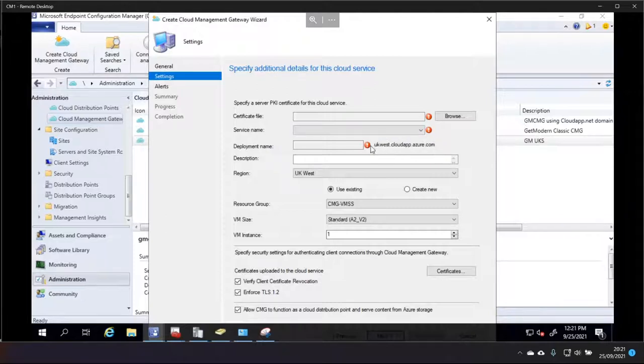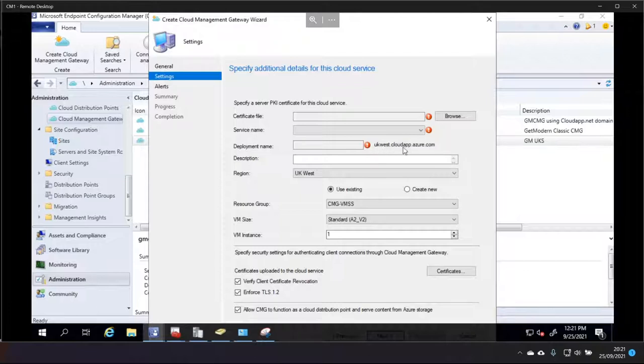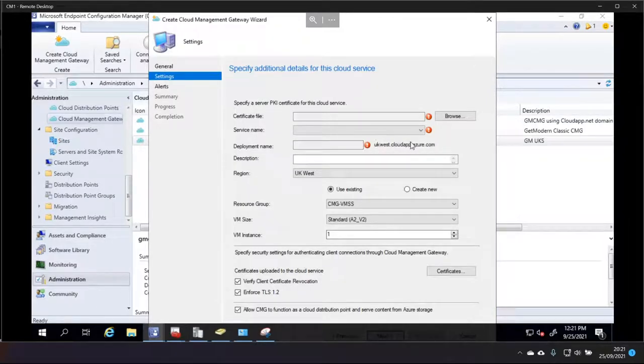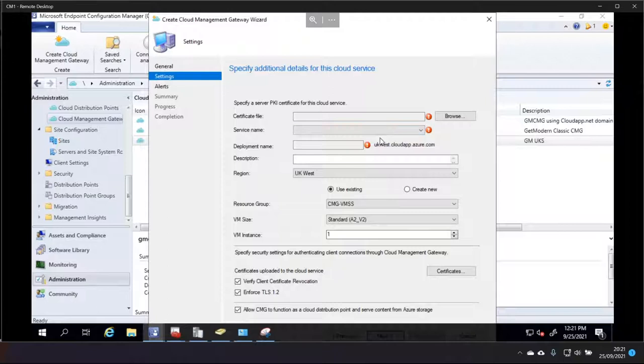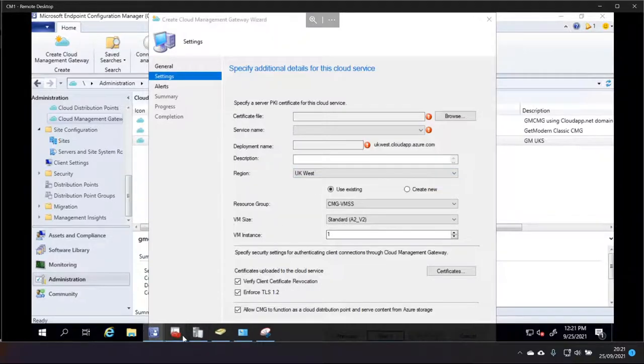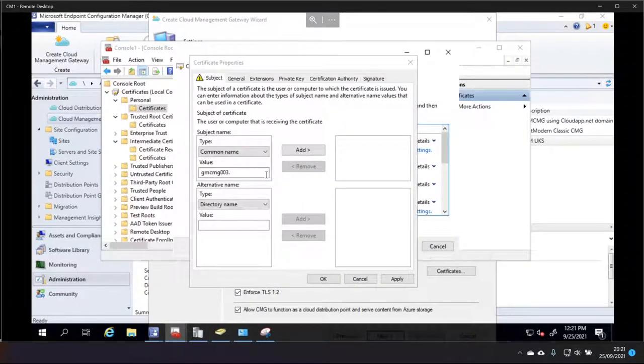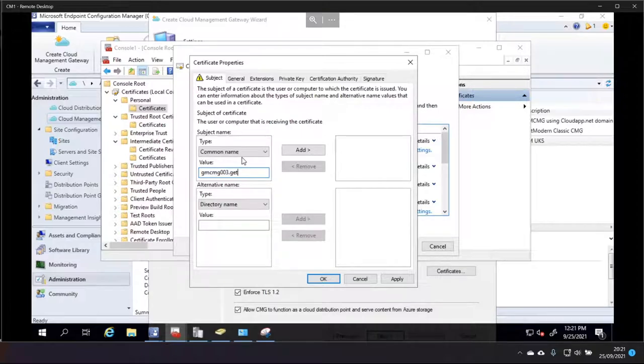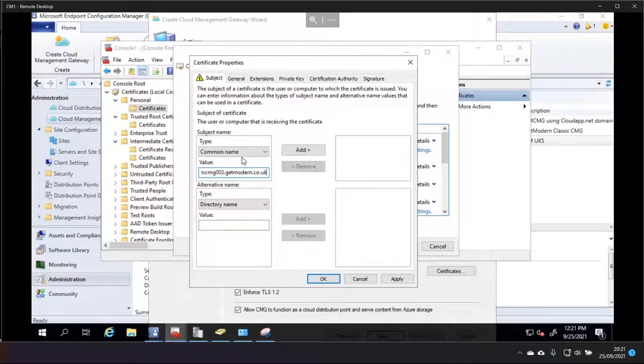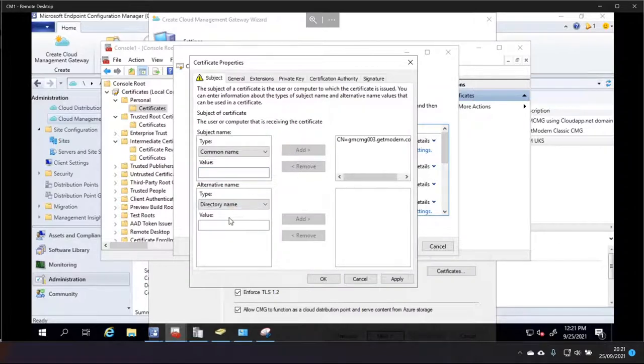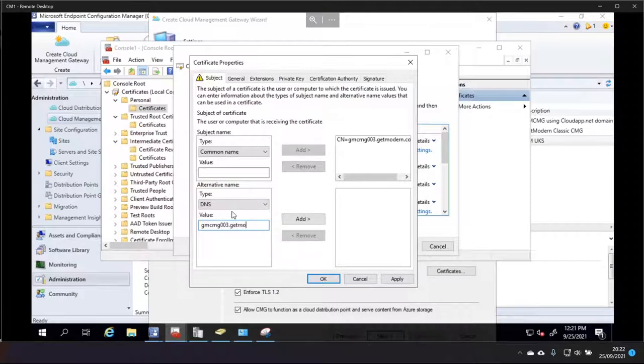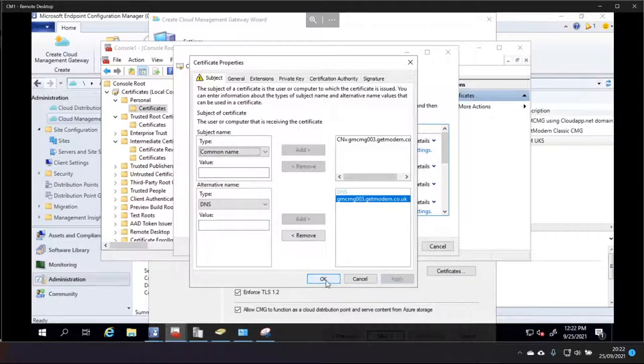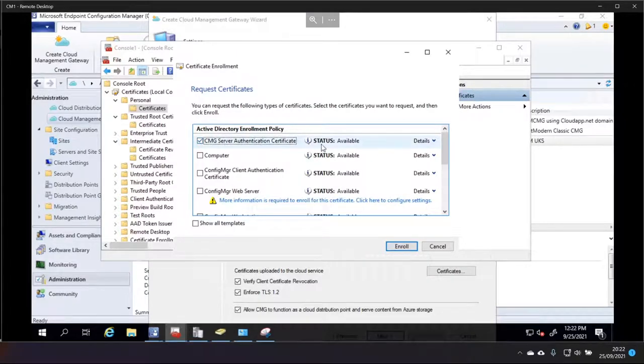So, it's UKWest.cloudapp.azure.com. Now, what I would normally do in my previous video is use this as the deployment name because it's there by default. Well, that is always going to be the deployment name. I would use this as the service name. So, I would use that up here in the service name. And you choose the service name by specifying the name in the certificate. So, this is where I've always gone wrong in the past. So, I know that this subject name, the common name for this certificate, and the service that's going to be using it is actually gmcmg003.getmodern.co.uk. And the DNS is going to be the same. And now, at this stage, I can create that without knowing anything about the server that I'm going to create this on. So, that makes it a lot easier.